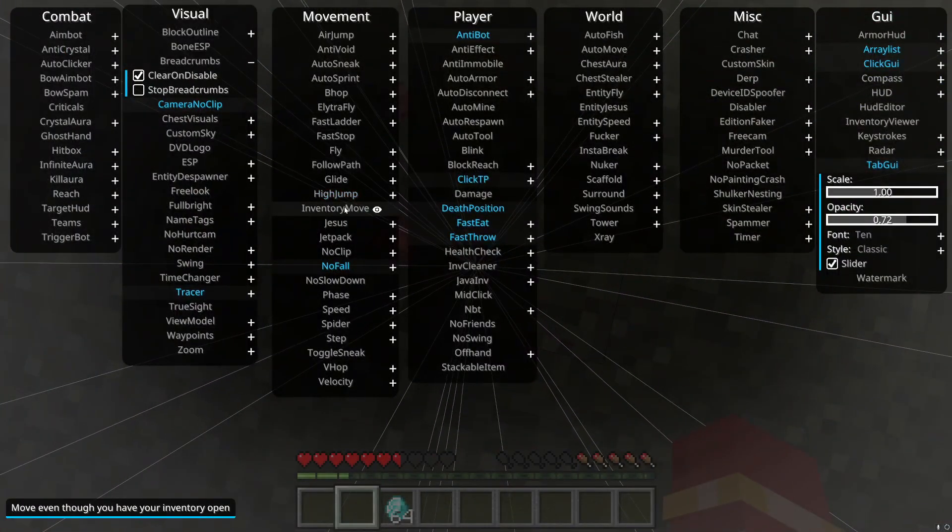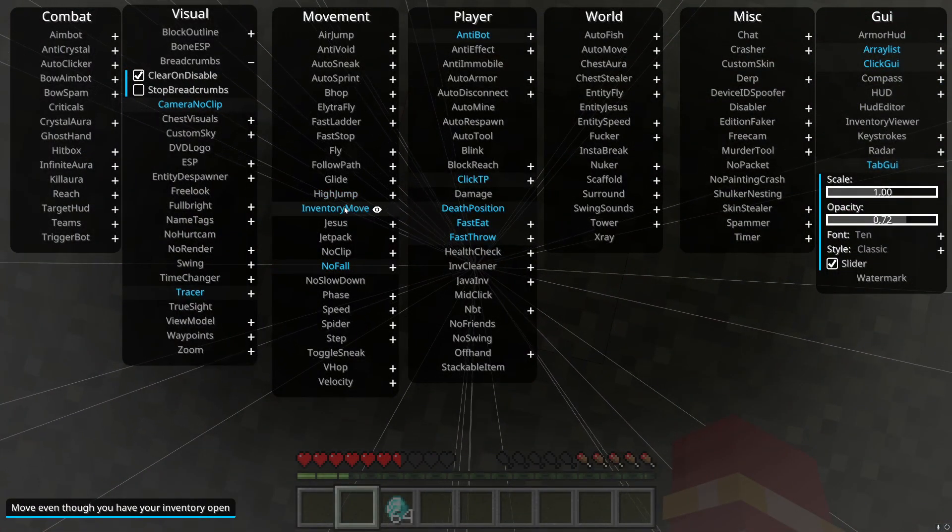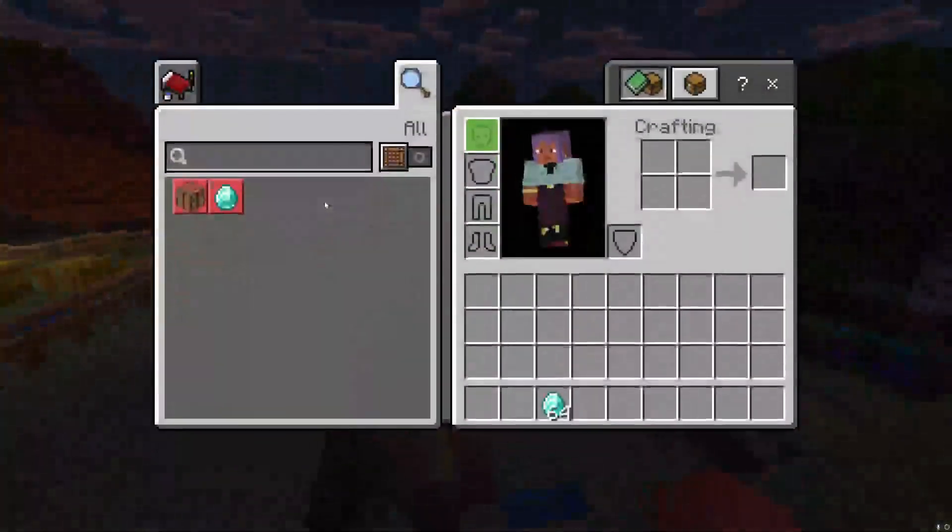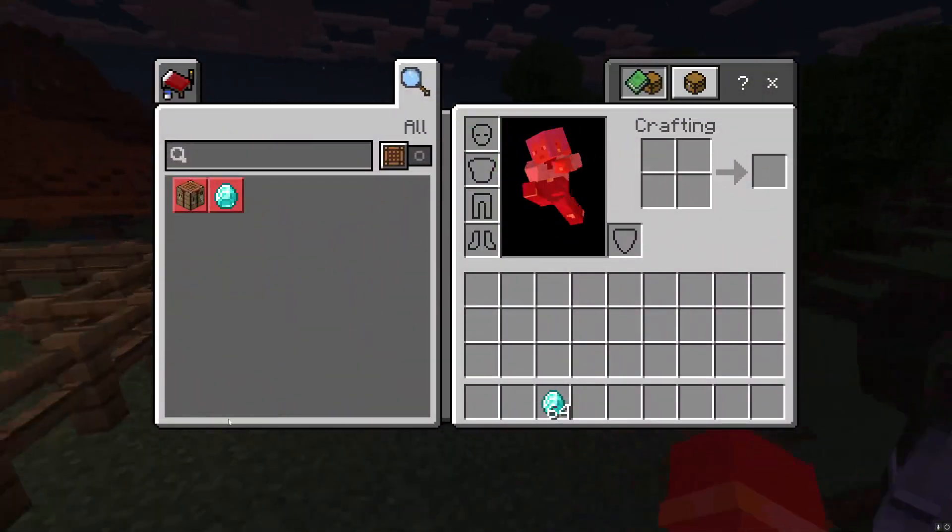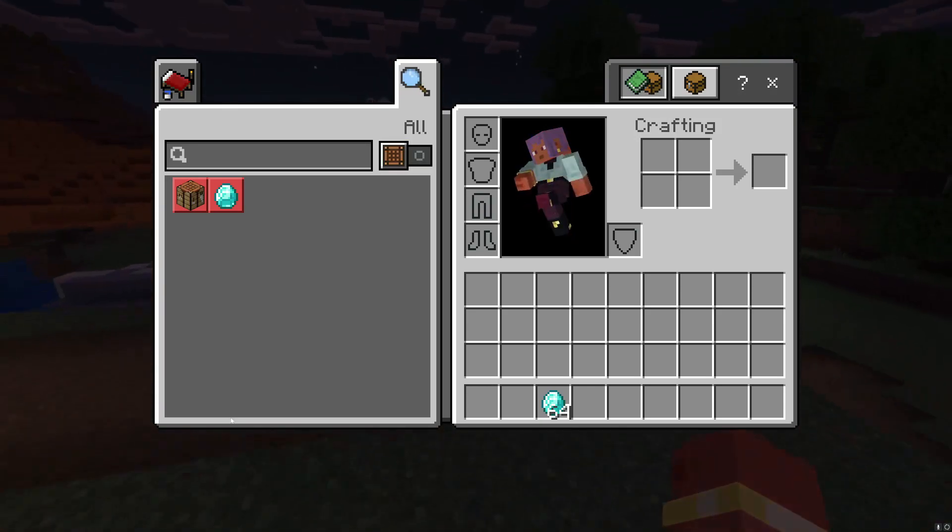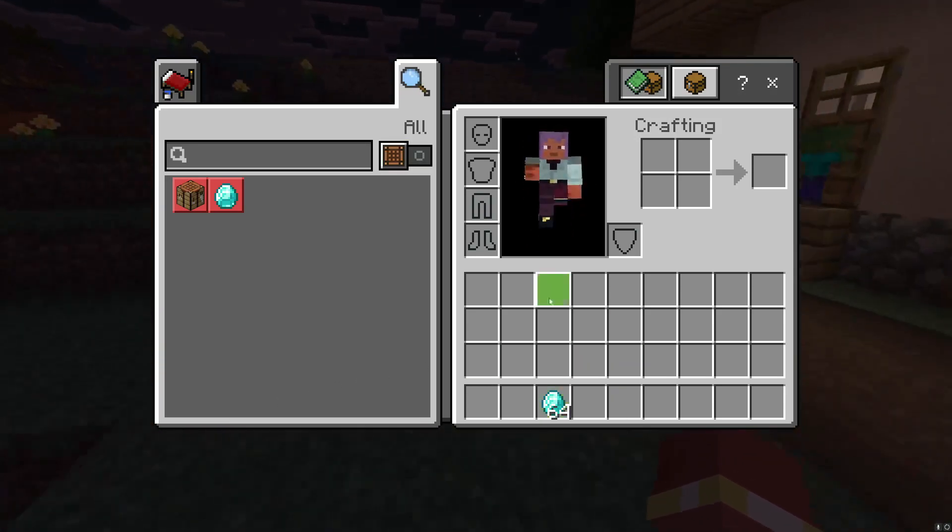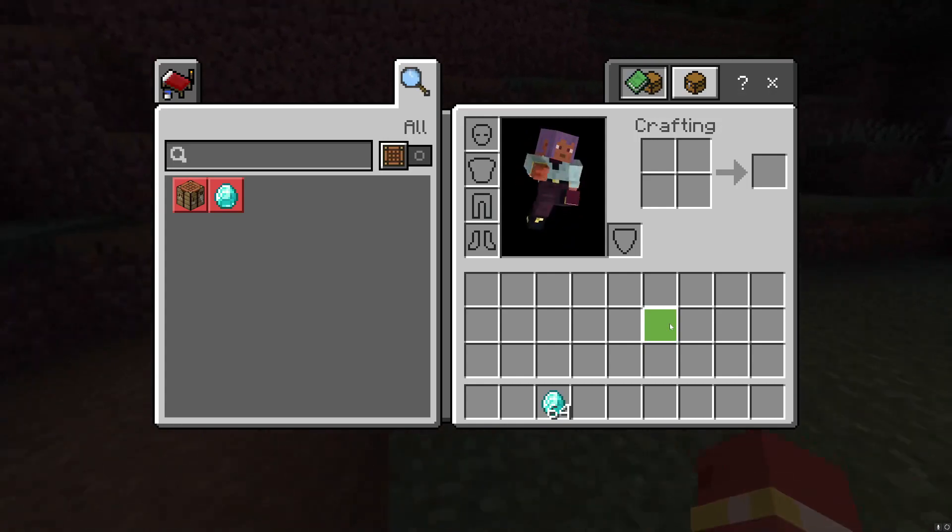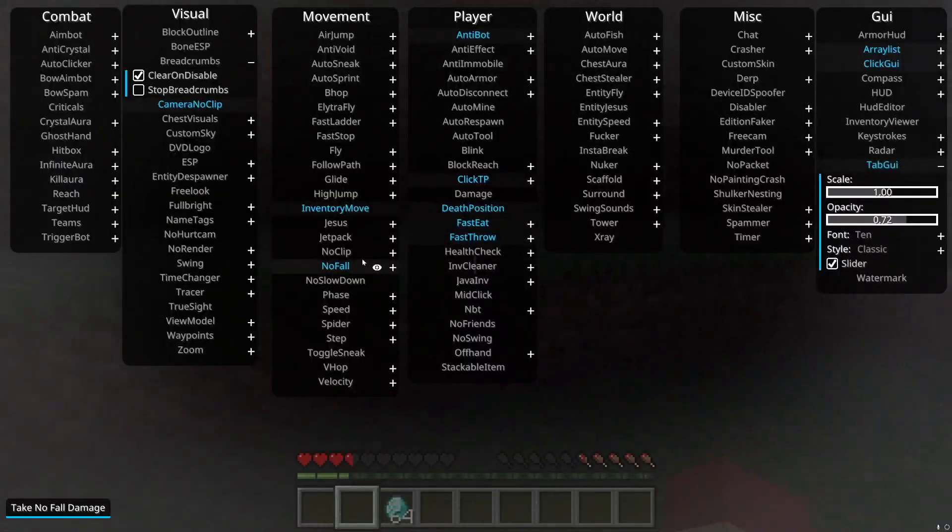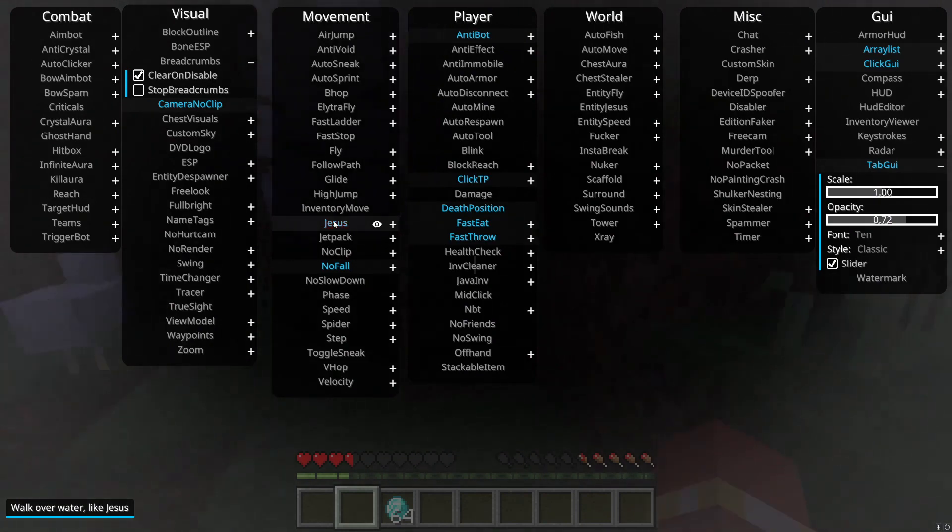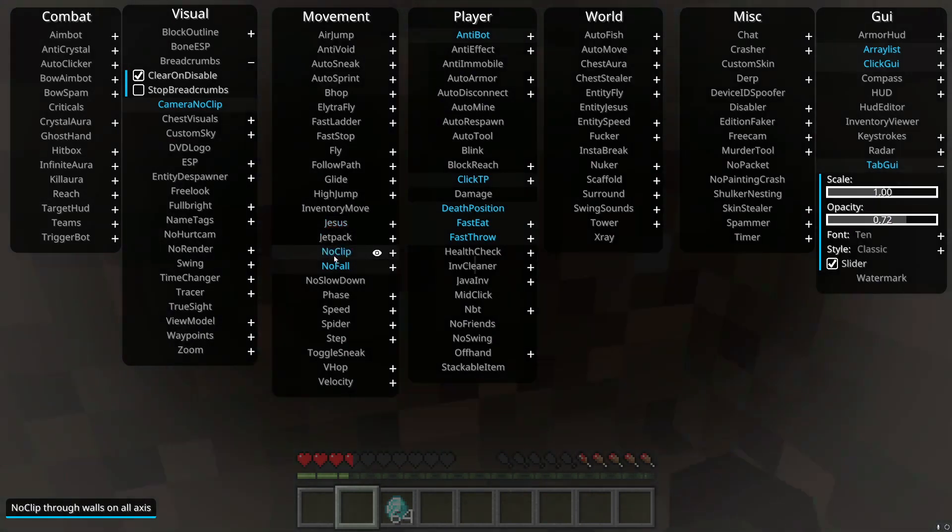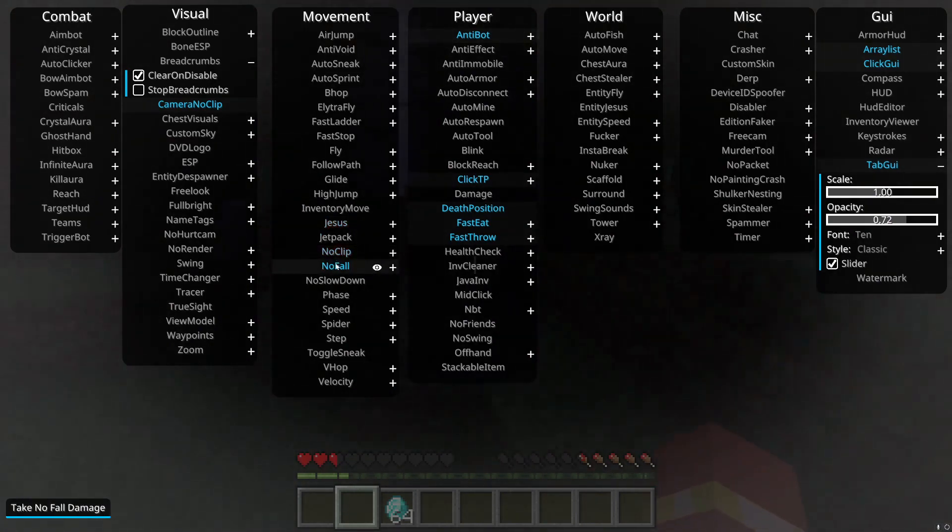Inventory move, you just move while you have your inventory open. You can't change your direction sadly, but you can still move. You can open your inventory if you're a good multitasker. I'm gonna go ahead and turn that off.